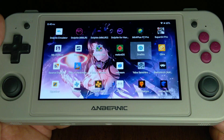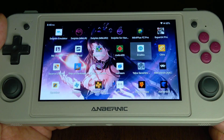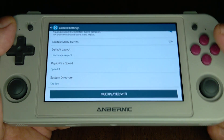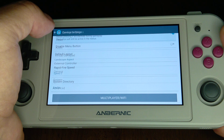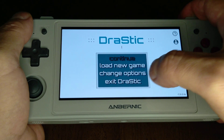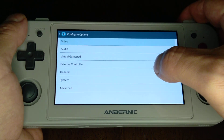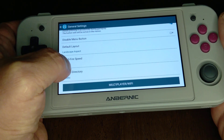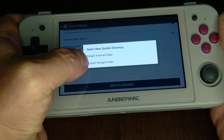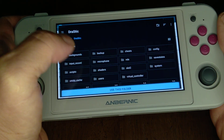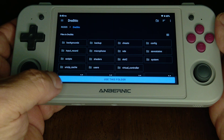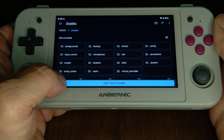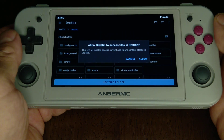If you're using DraStic and having a hard time finding your save states, here's what you do. Go into the DraStic emulator, go into the main settings, change options, go to general, go down to system directory, use the scoped storage folder, and set that to the same folder you usually use for DraStic — the same place you put all your ROMs and BIOS files.